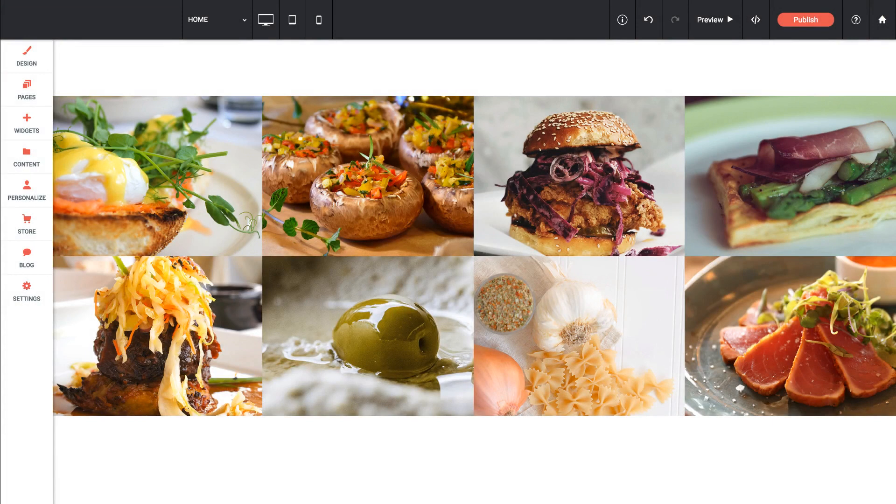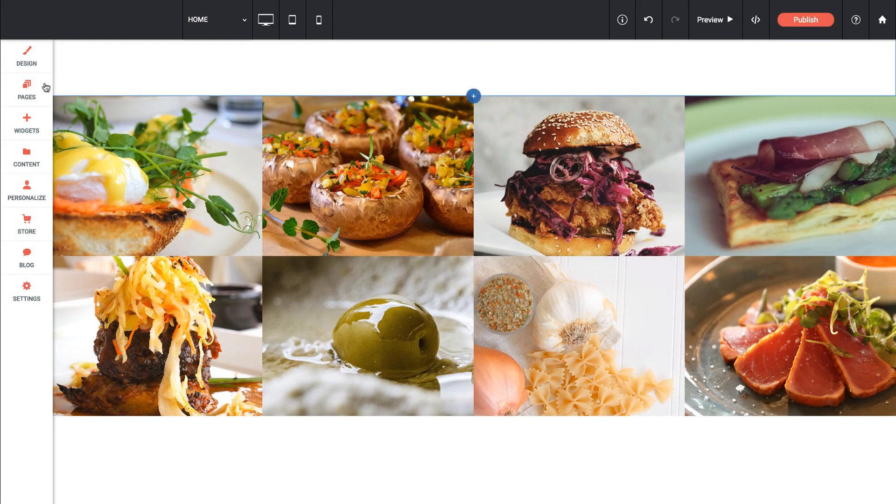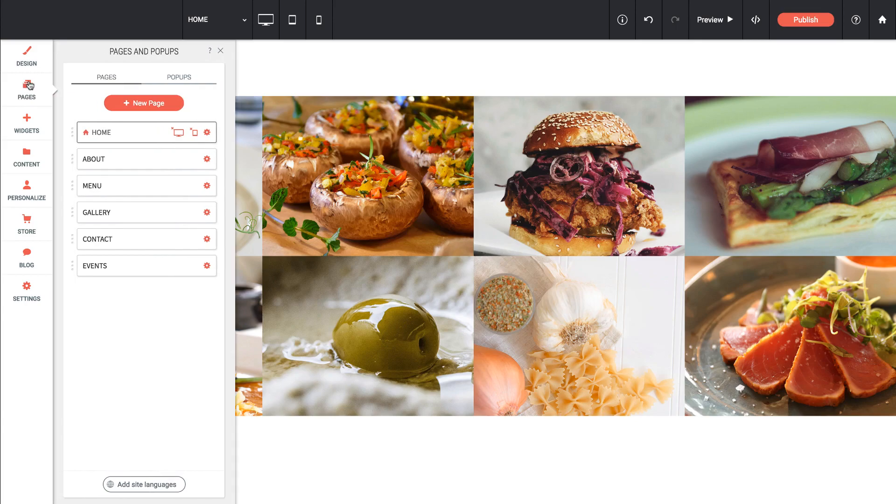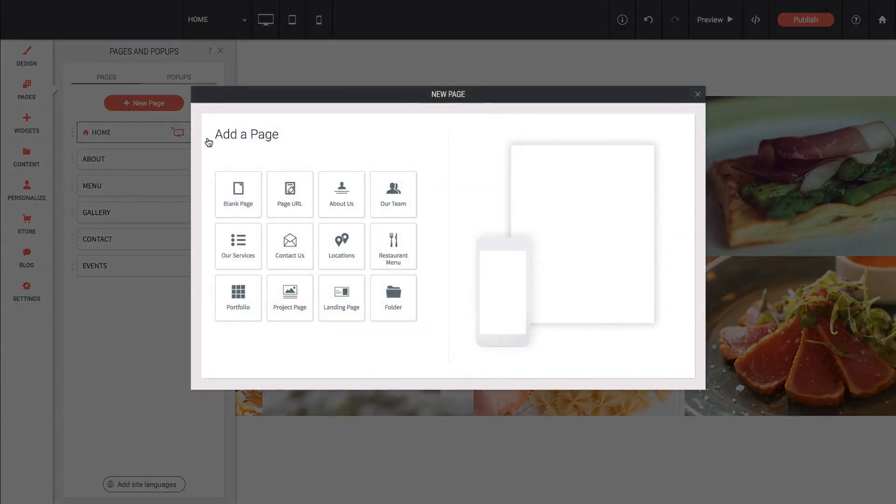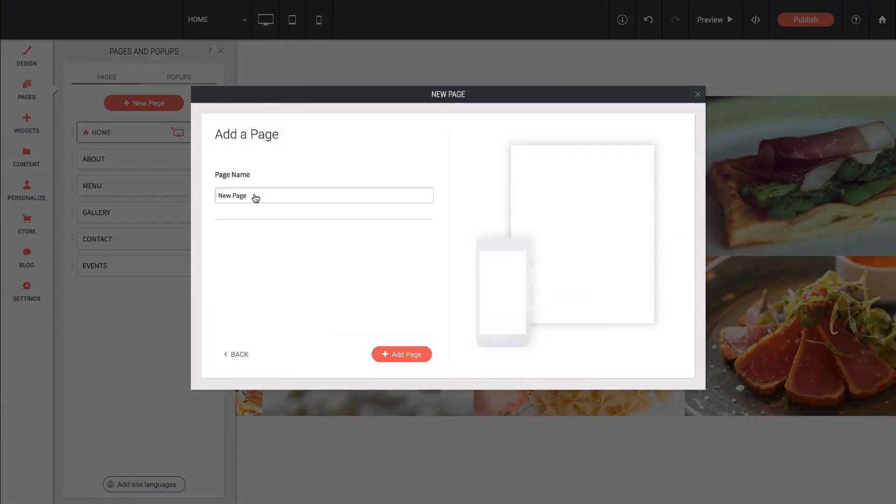Let's have a look at how images and galleries work in the Architect Builder. First of all, I'm going to create a new page, and I'm going to set this to be a completely blank page, and let's just call this page Photos, for example.